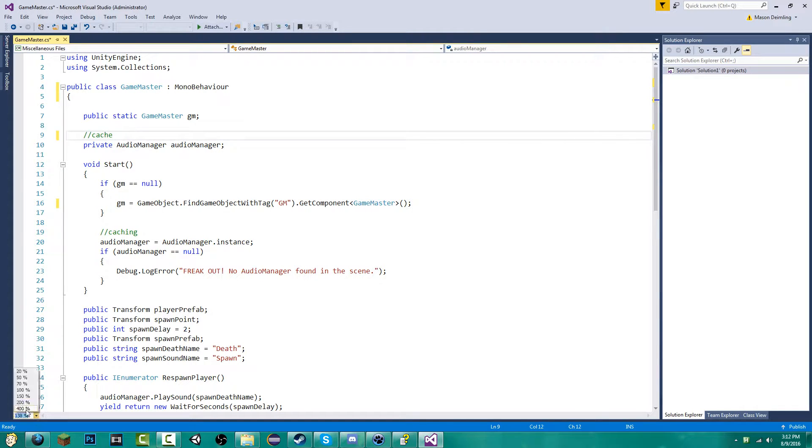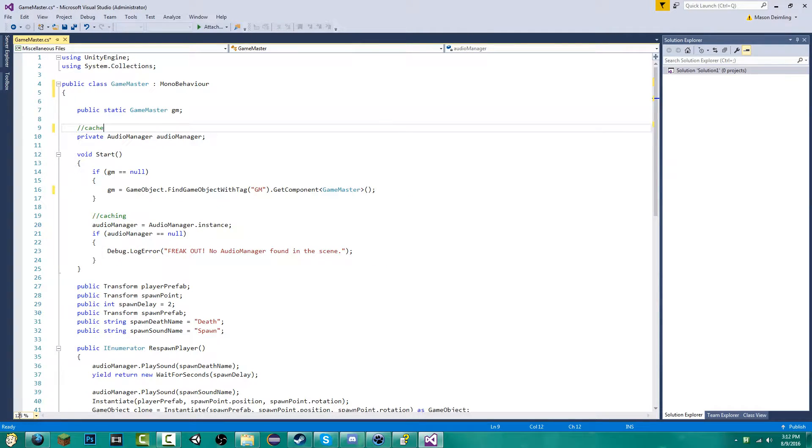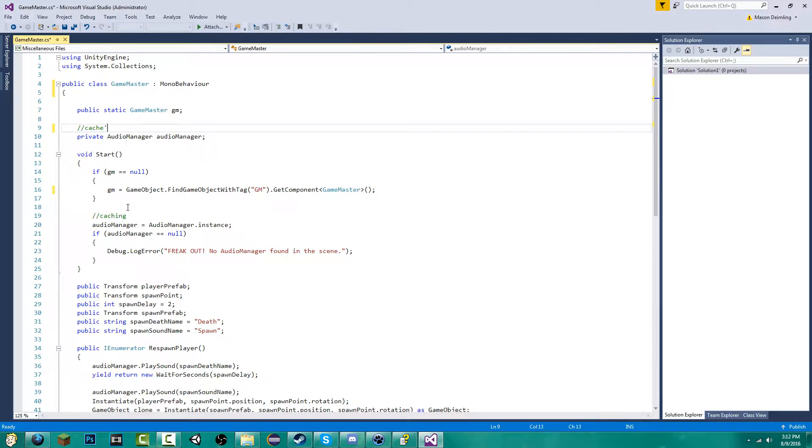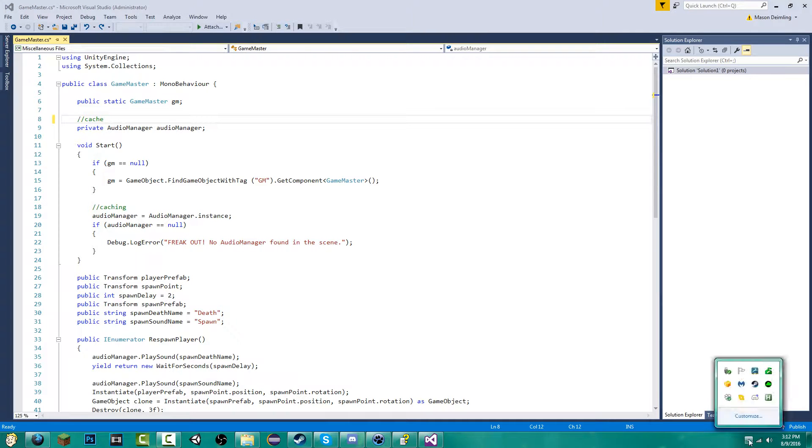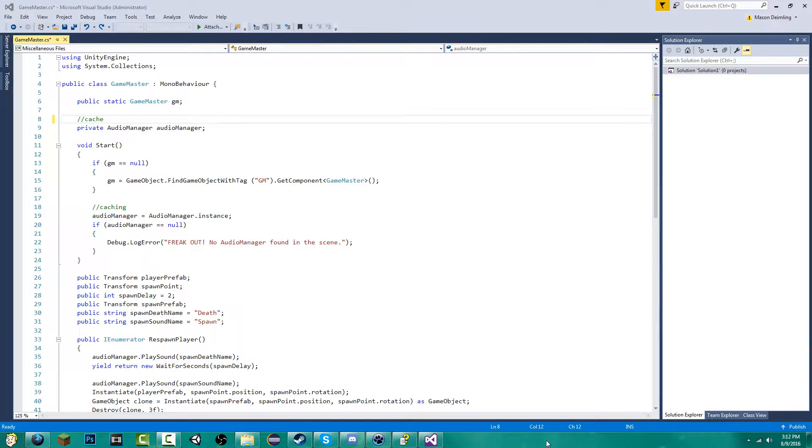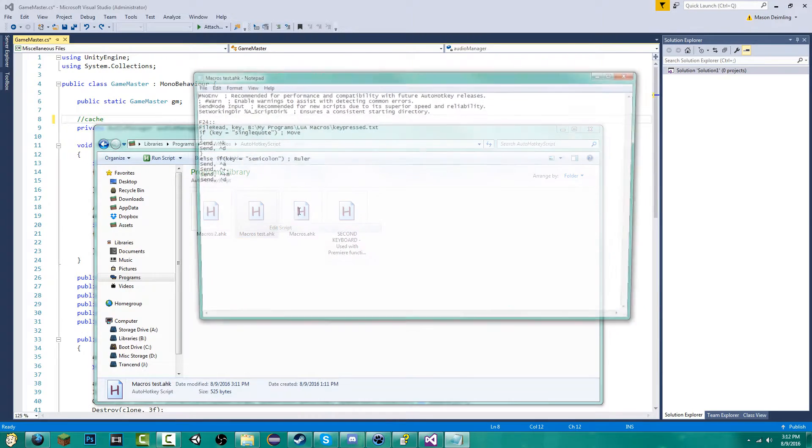So an easy fix for this... Alright, so now it's back to normal. An easy fix for this is to quit your AutoHotKey script, then go into the edit of the script.